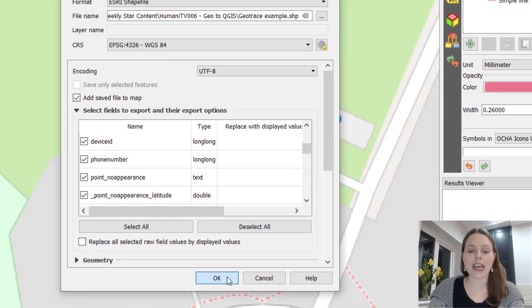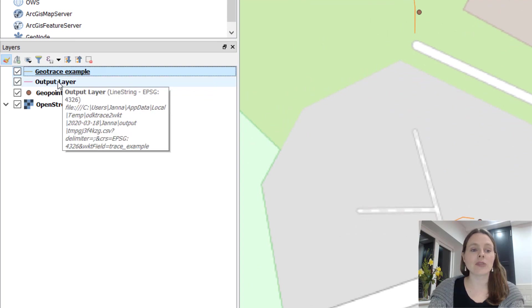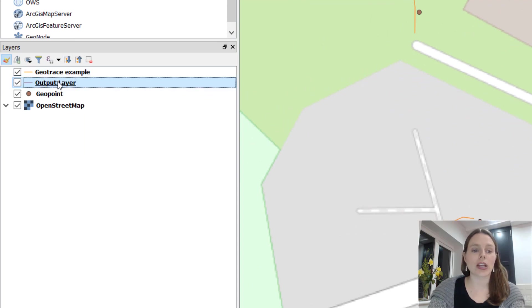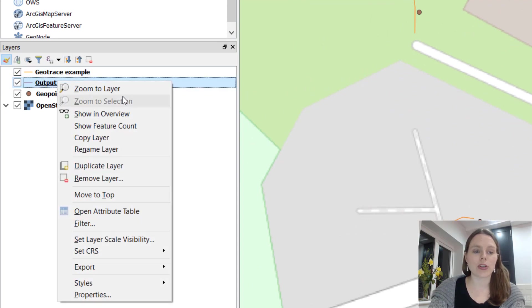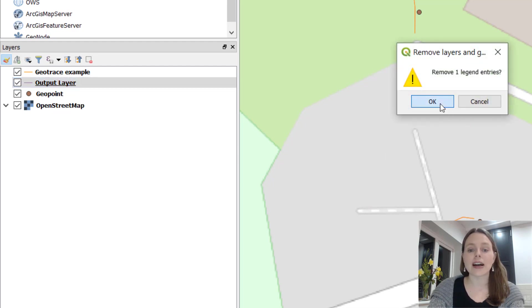Click on OK and then you'll see it pop up over here. Then I'm just going to right click on output layer, that temporary file, and I'm just going to remove it from our map.